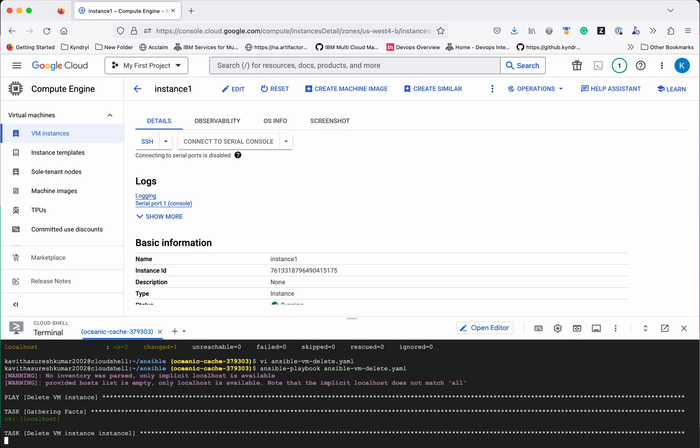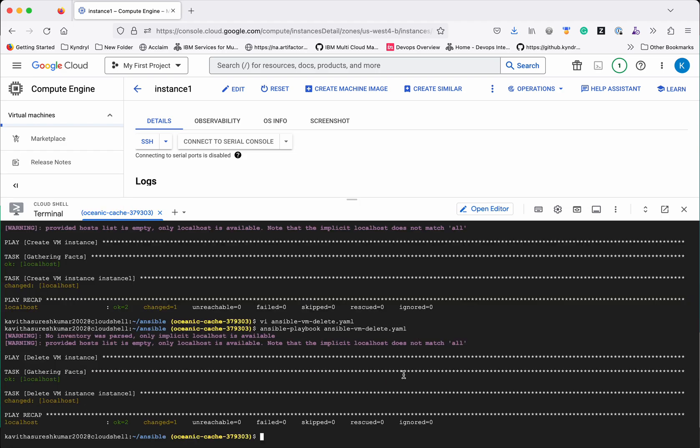So it is deleting the VM instance. Yeah the task has changed which means the delete has been successfully completed. Let us go and validate that.